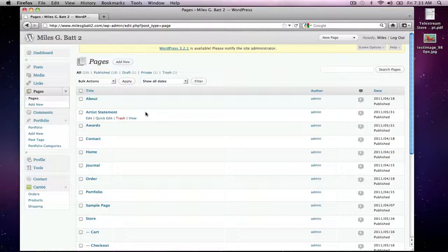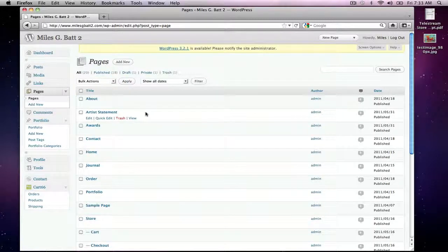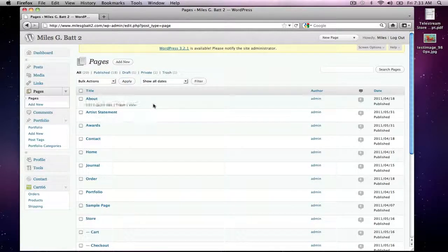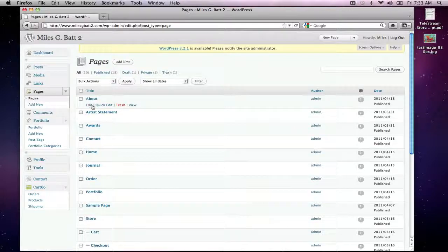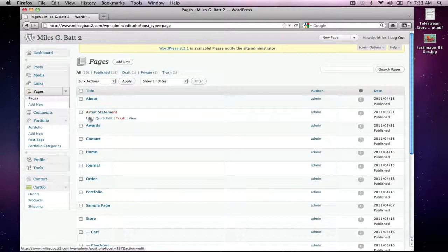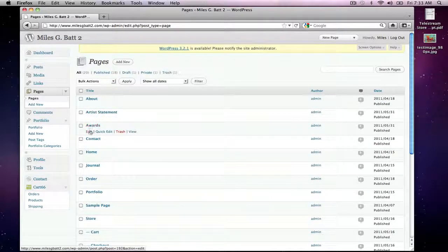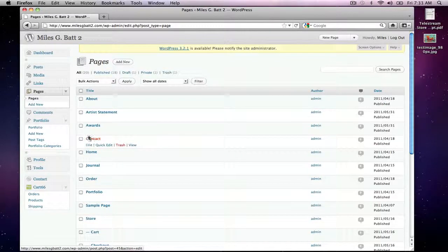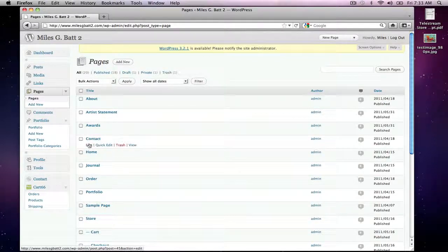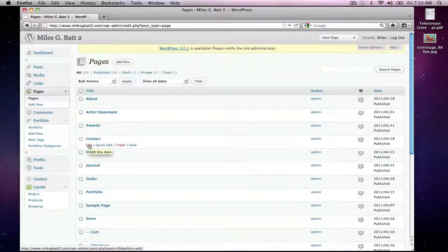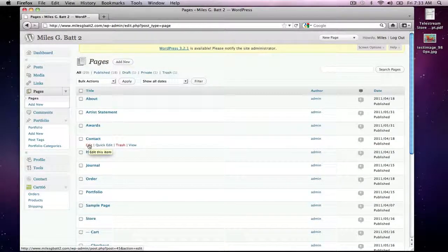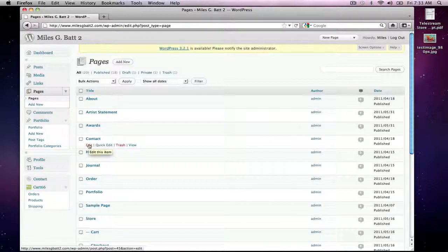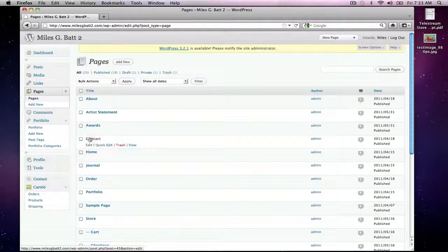And so I'm going to take you just to one of those pages and we'll just make a simple edit to show you how to do that. So you'll see here this About page, Artist Statement page, there's an Awards page, and there's a Contact page. So let's for simplicity's sake just go to the Contact page.